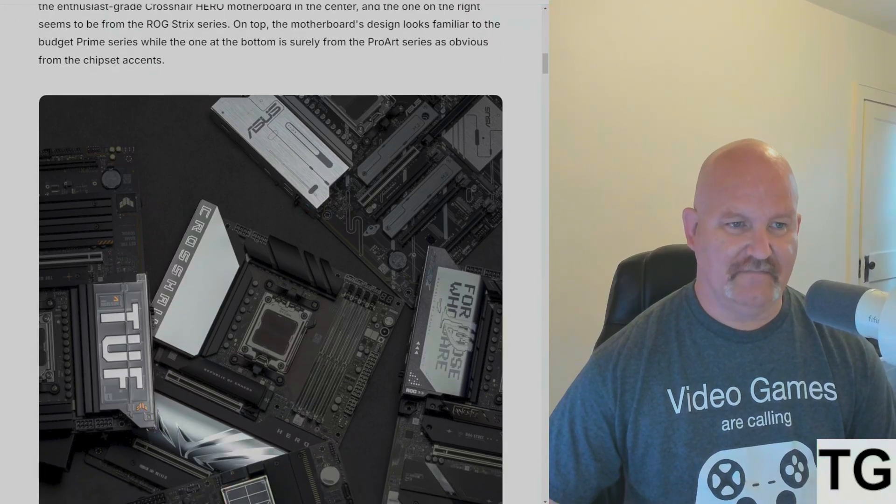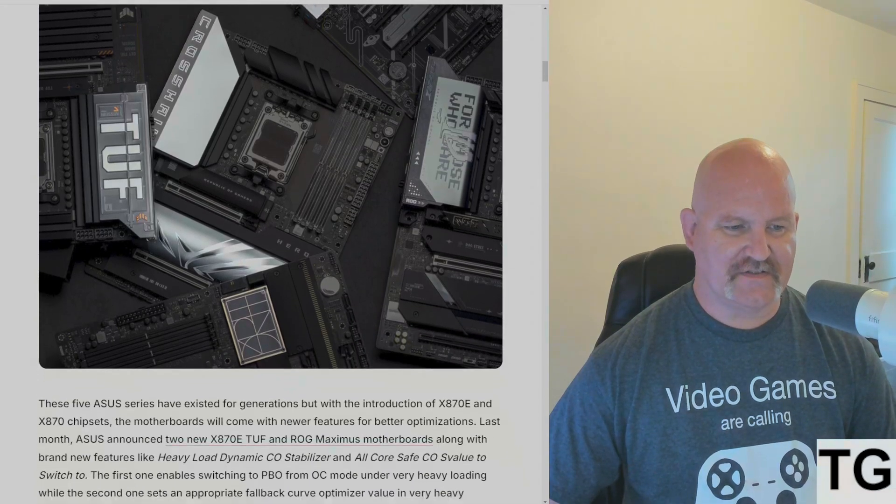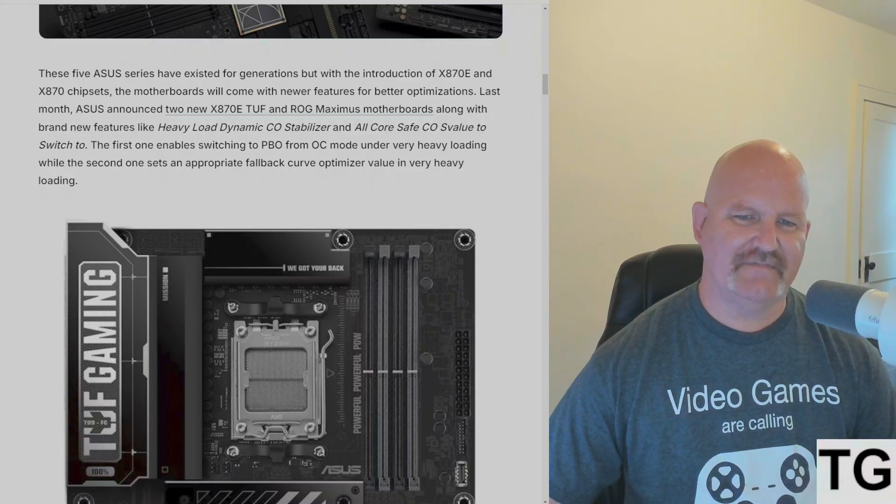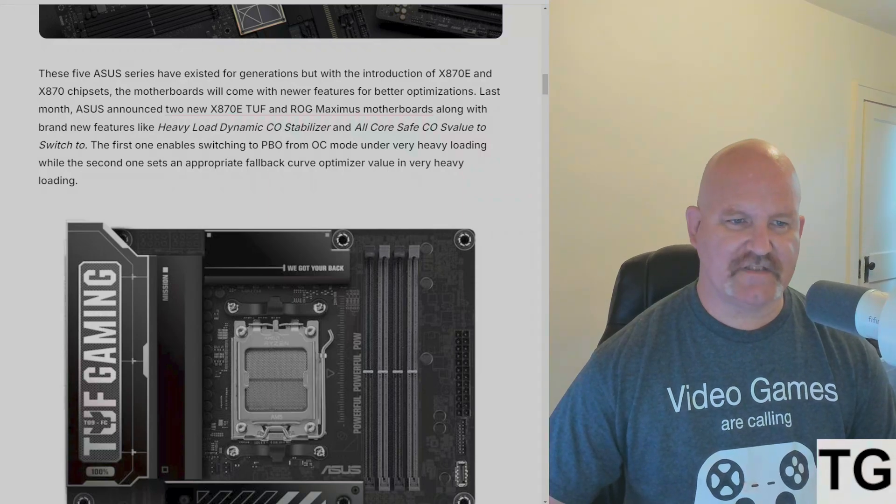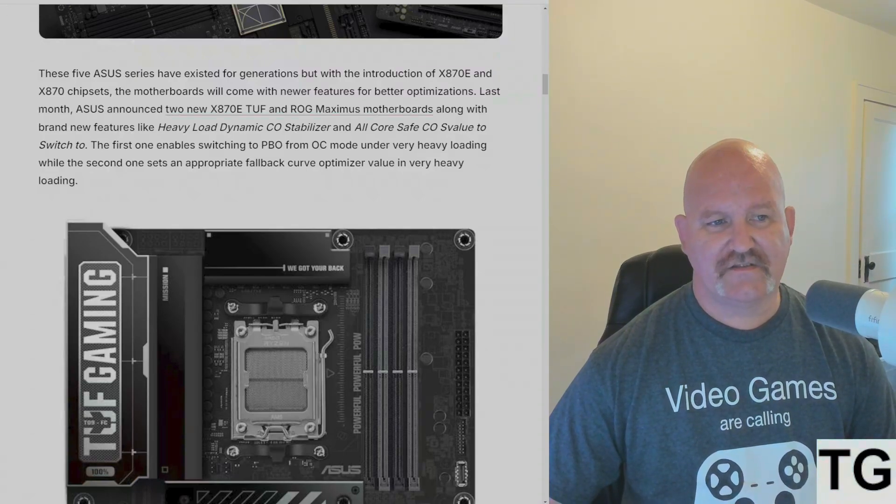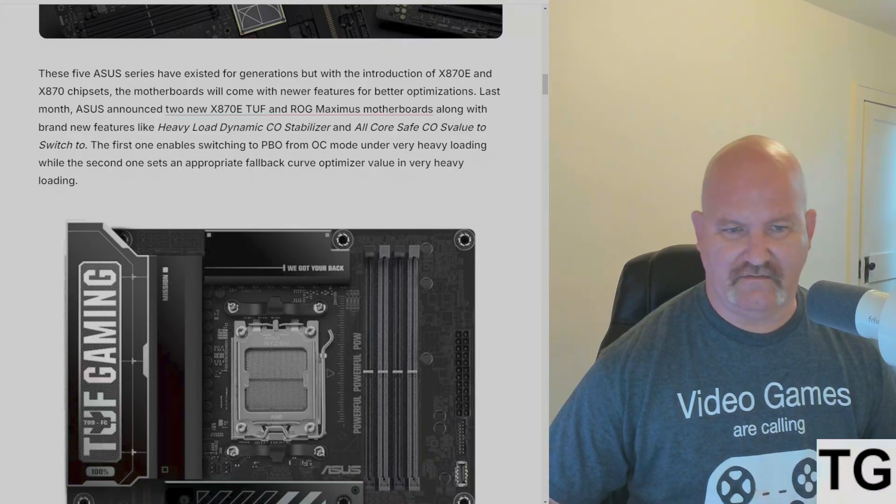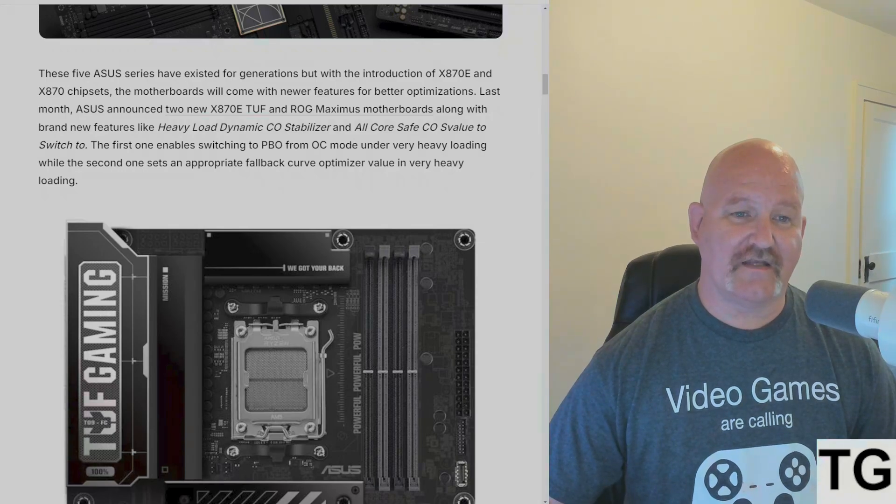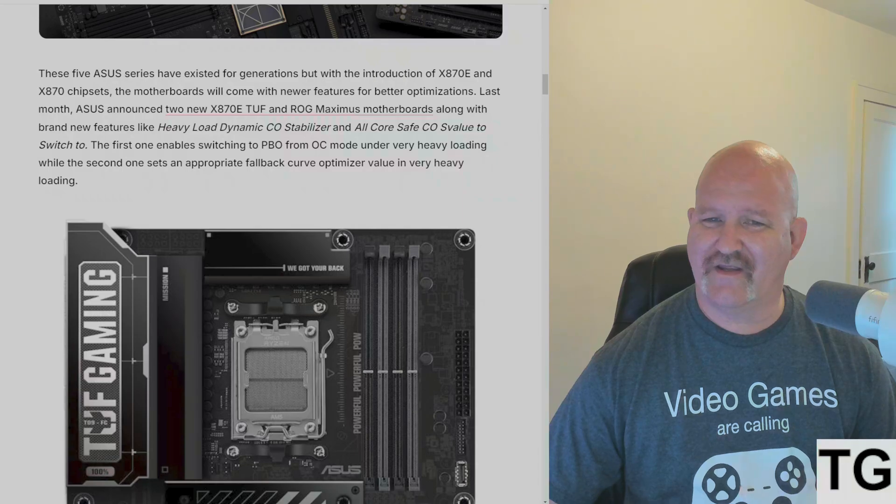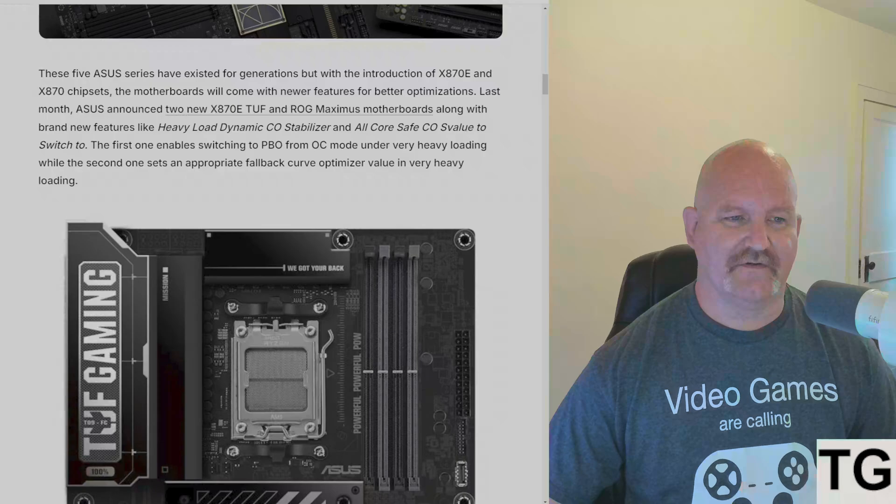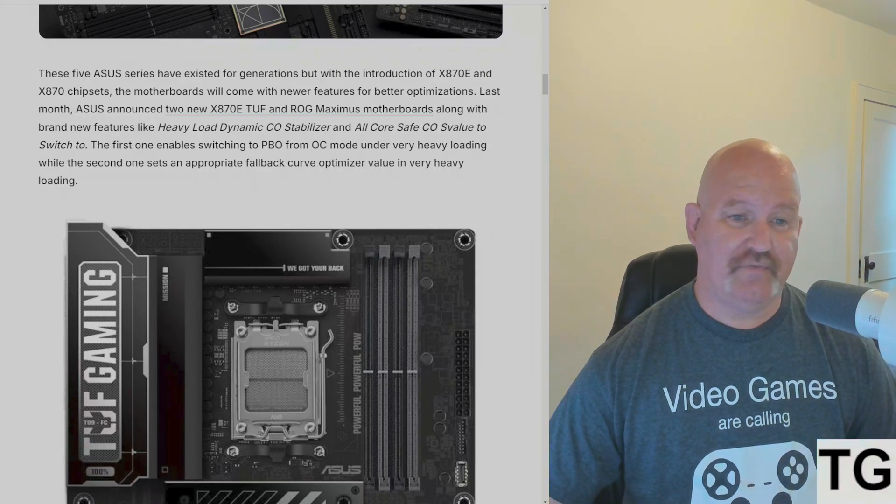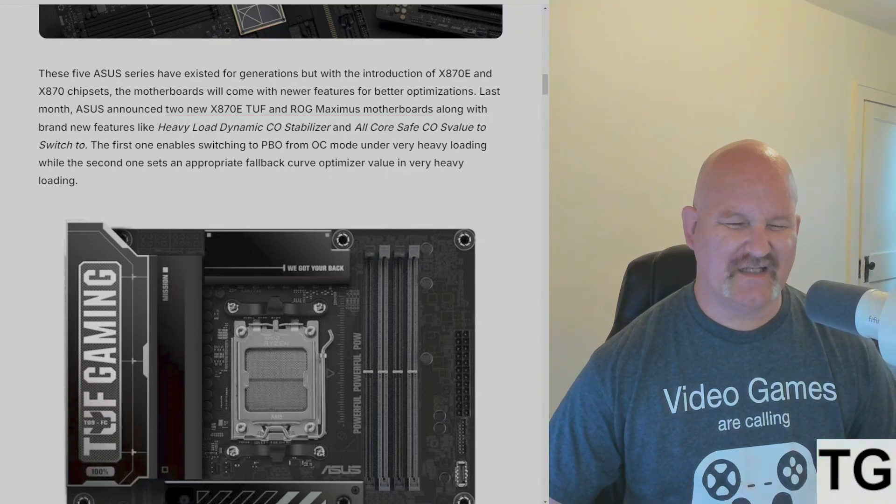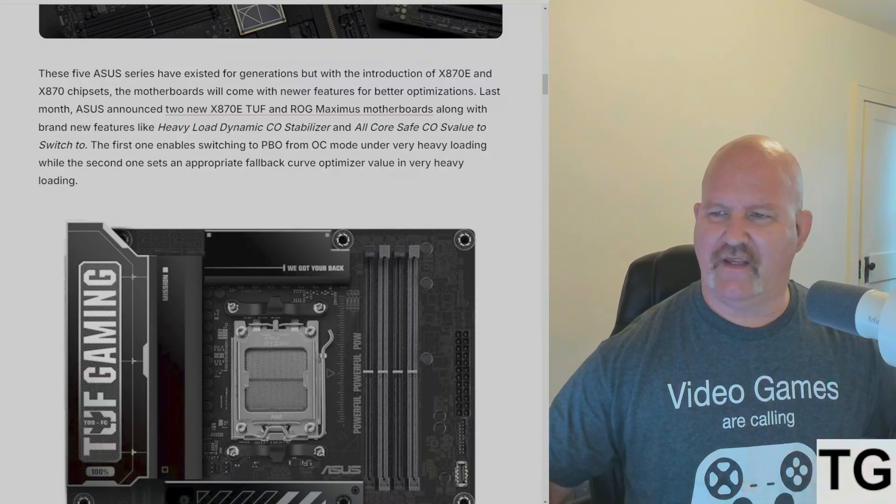The five ASUS series boards have existed for generations, but with the introduction of the X870E and X870 chipsets, the motherboards would come with newer features and better optimizations. Last month ASUS announced two new X870E TUF and ROG Maximus motherboards along with brand new features like Heavy Load Dynamic CO Stabilizer and All Core Safe CO S Value. The first one enables switching from overclock mode to PBO under very heavy loading, while the second one sets an appropriate fallback curve optimizer value in very heavy loading.